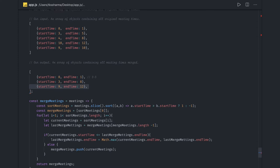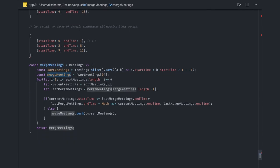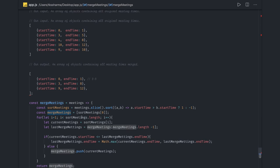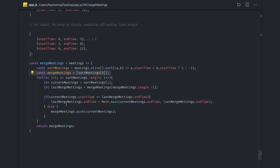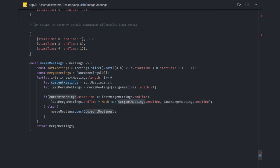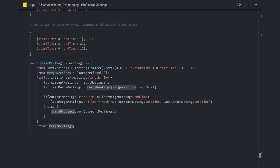So the output will be like this. First we sort, then we initialize `mergeMeetings` with the zeroth index, then we iterate over `sortedMeetings`. `currentMeeting` is the current index and `lastMergeMeeting` is `mergeMeetings[length - 1]`. We find the max of `currentMeeting.endTime` and `lastMergeMeeting.endTime` and assign it as the end time, otherwise we push. This is how merged meetings are returned.